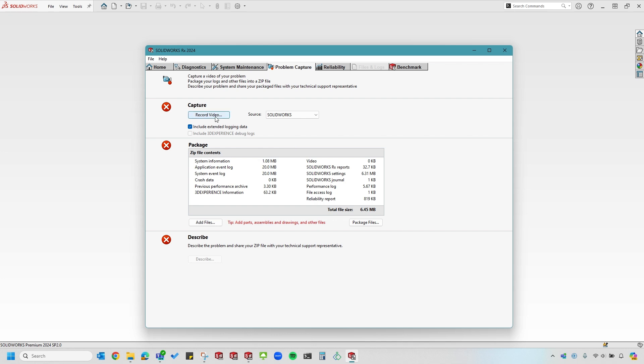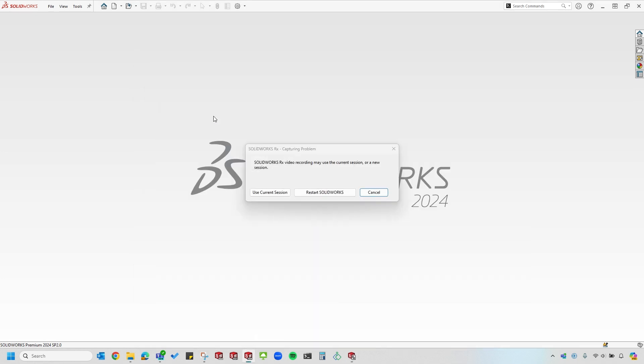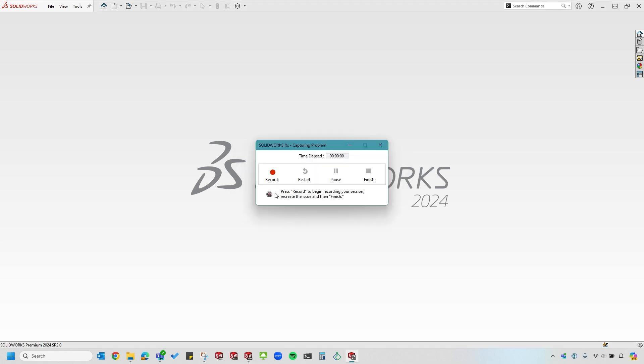I'll go ahead and select Record Video. SOLIDWORKS will ask me if I want to open a new session or use the current session. That's up to you depending on how you want to reproduce the issue. I'll just say use current session. Next, you can click Record. Try to reproduce the issue that you're seeing, then click Finish.